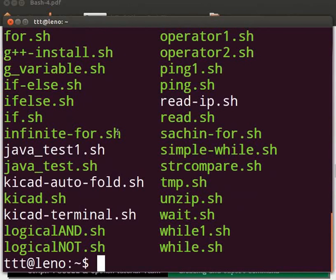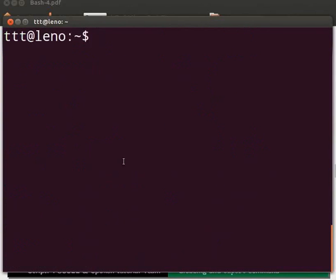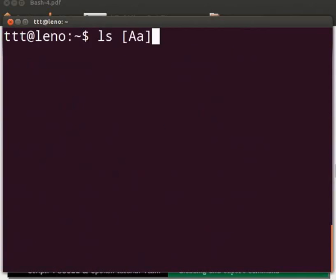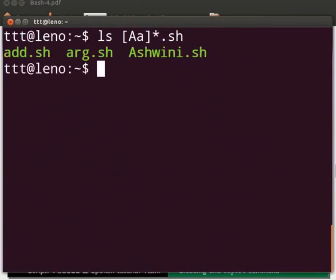Let me clear the prompt. Now type ls space opening square bracket capital A small a closing square bracket asterisk sign dot sh. Press Enter. This will match file names starting with upper and lower case of letter a. See the output. All file names starting with upper and lower case a and extension sh are listed.